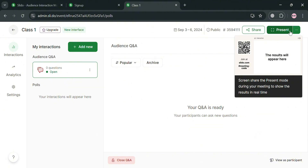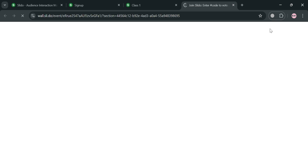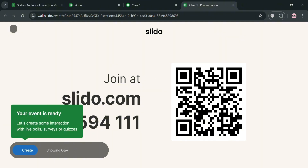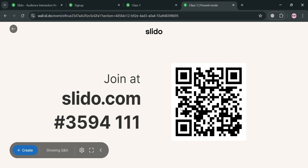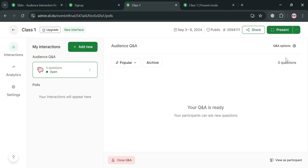To present, click the Present button on the top right corner and it will automatically open a new tab showing what it looks like if you are the admin presenting. Your participants can simply go to slido.com and enter the join code — they don't need to download any application in order to join.